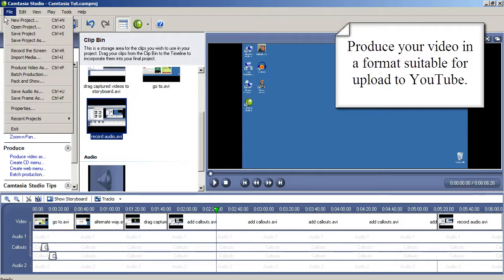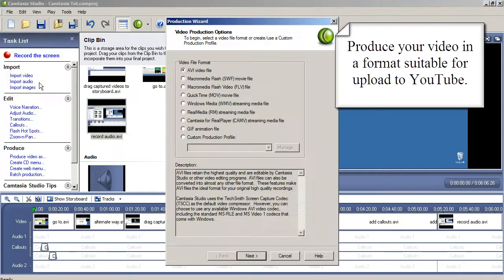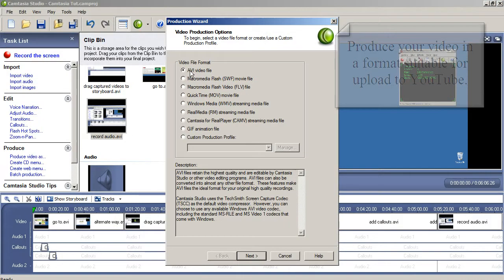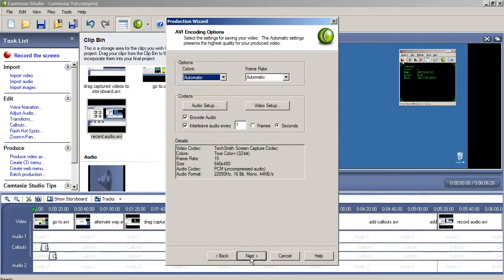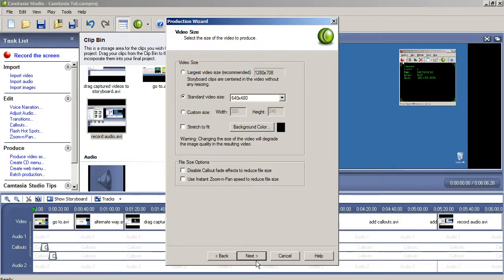Go to the File menu again and select Produce Video As. If you're planning to upload your video tutorial to YouTube, choosing AVI Video File is fine, and then click Next. I usually leave the defaults on that next page and just click Next.